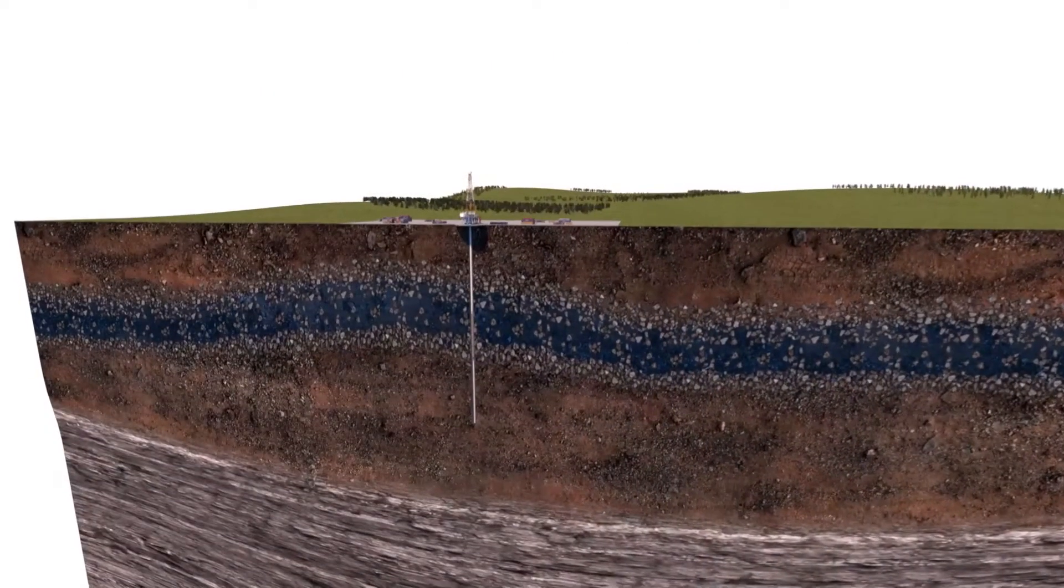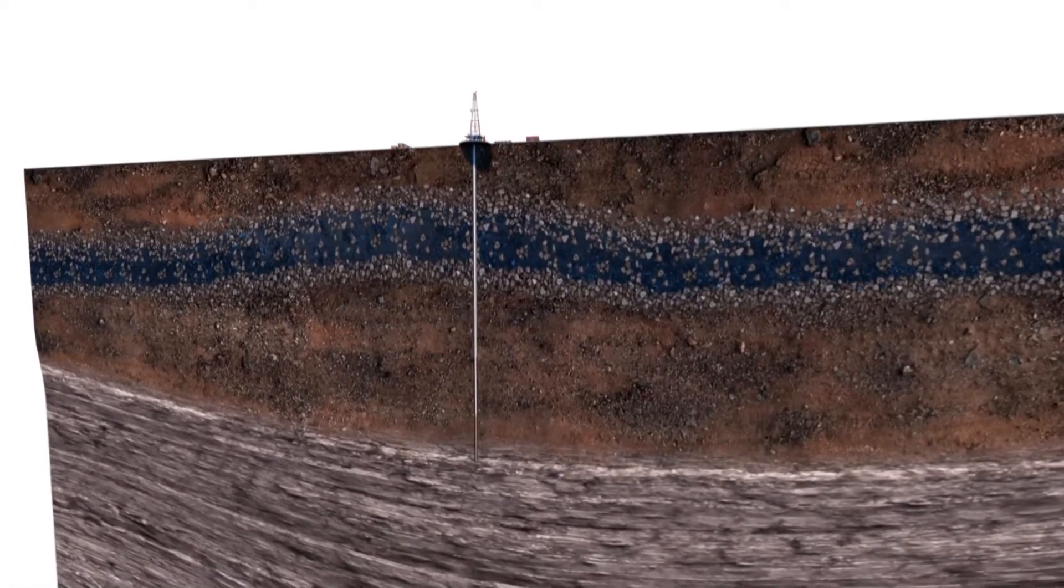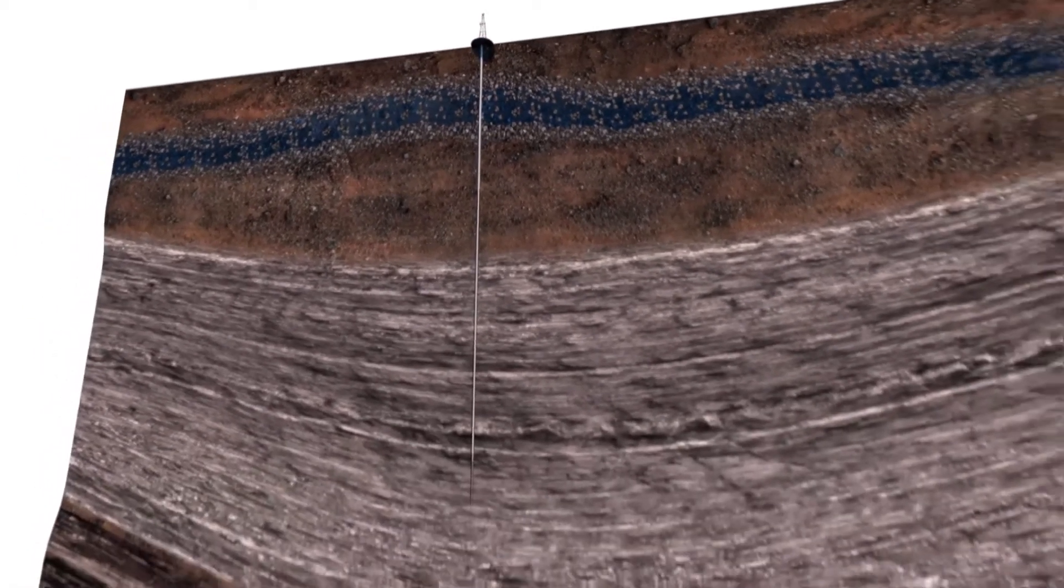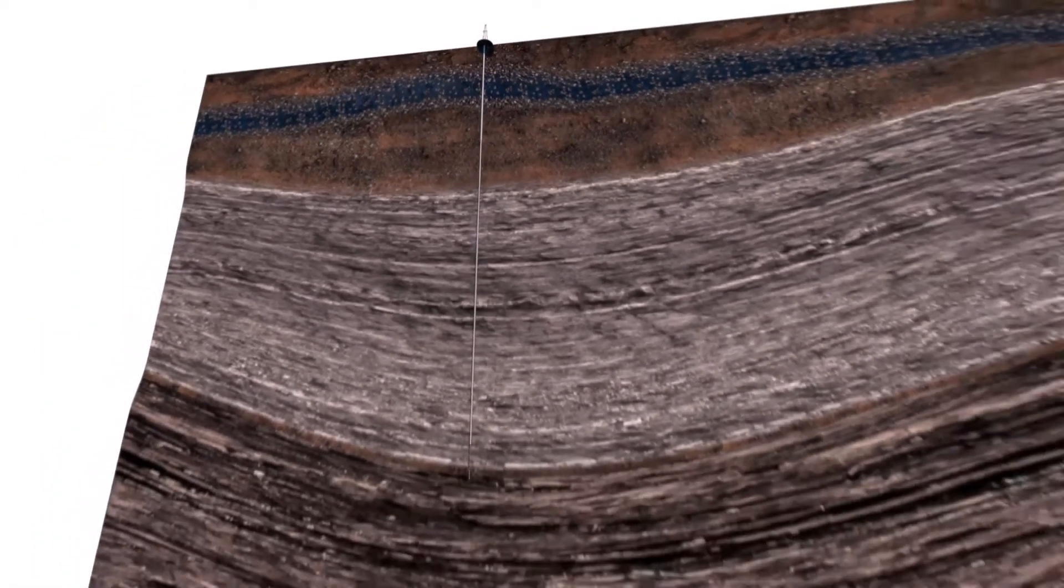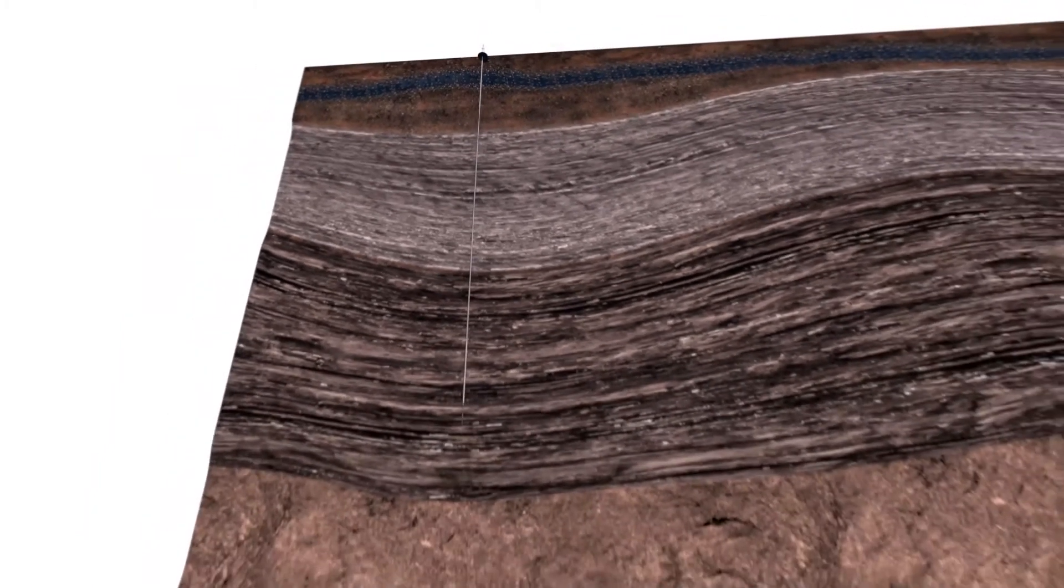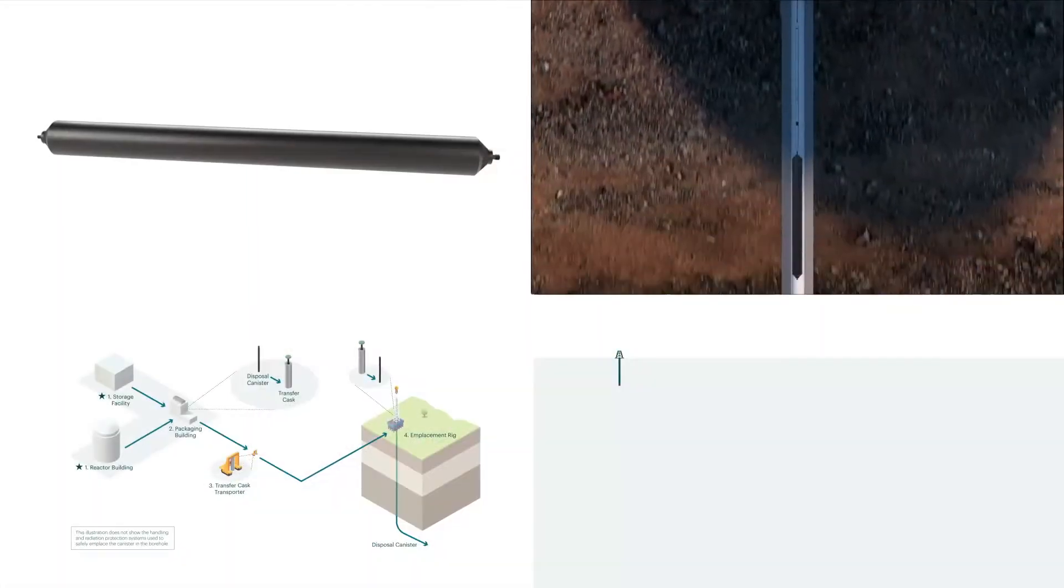A lot of work has been done around the world on using boreholes to provide deep geological isolation for nuclear waste. It is now an established alternative to traditional large-scale repositories.